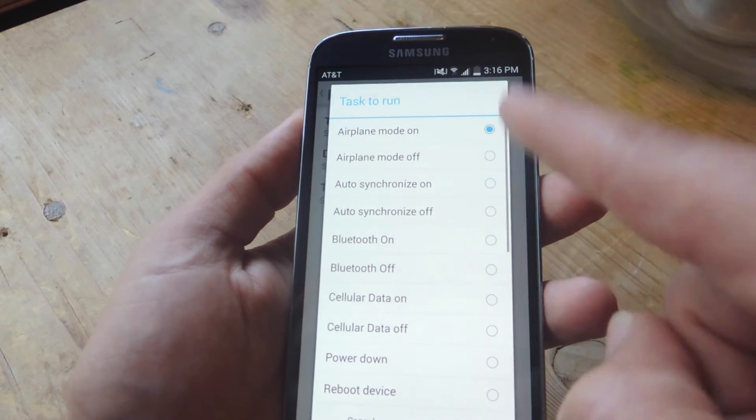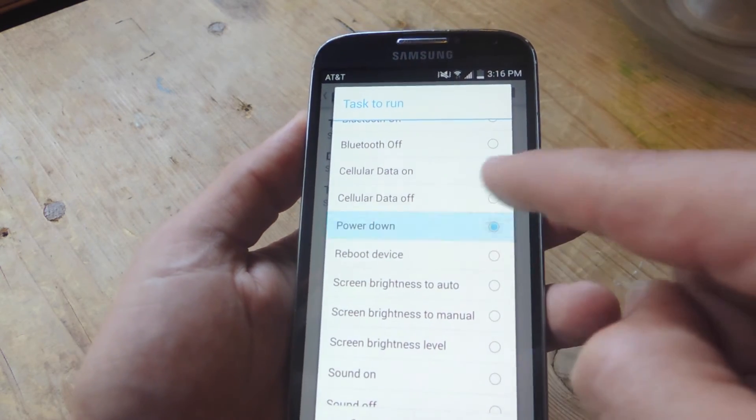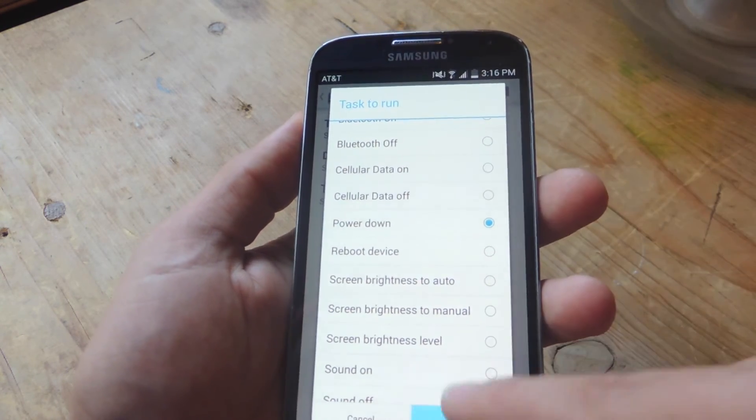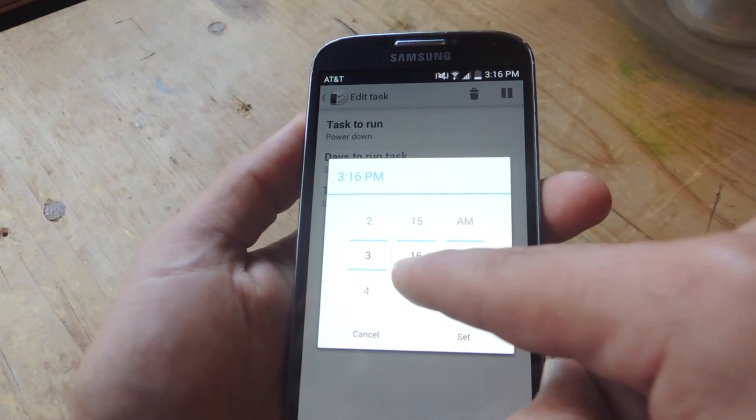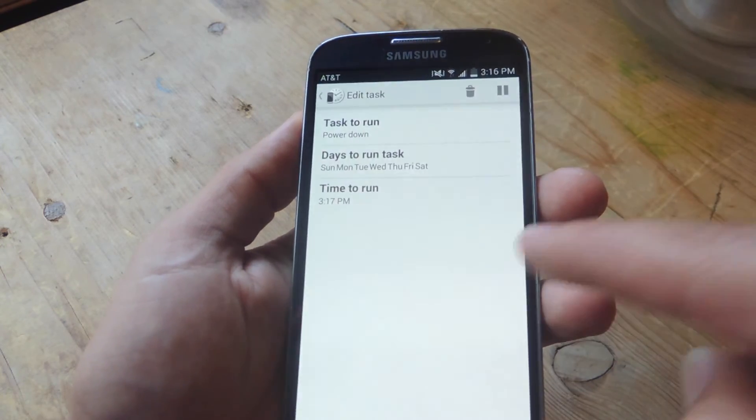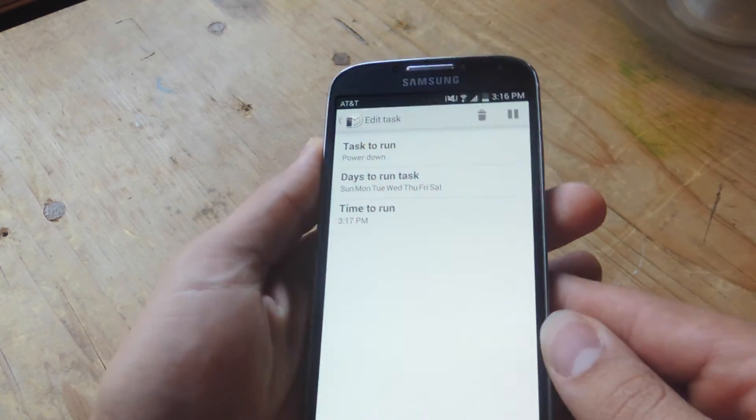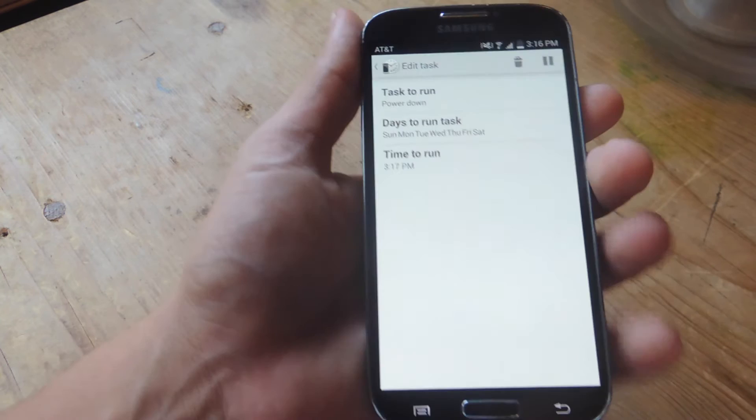Task to run. Let's just show you the power down for rooted purposes and set it real quick. And show you. So we're going to go ahead and set this down and show you how it works. I'll just hold it.